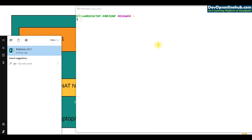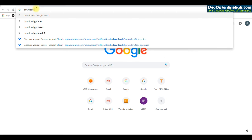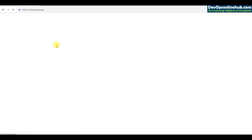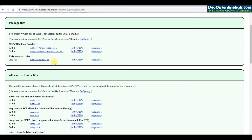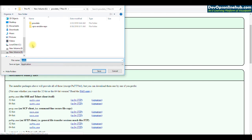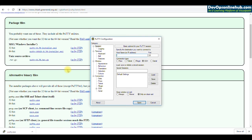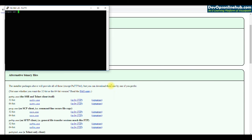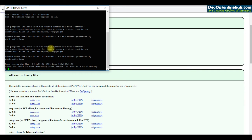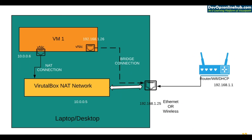We can also use PuTTY to connect. Let's download the 64-bit PuTTY executable. Enter the IP 192.168.1.28 in PuTTY, which will SSH to the VM. Provide the username 'devops' and the password, and you're logged in. Now any computer on my physical network can use that IP address and connect to this VM — that's the benefit of bridge networking.